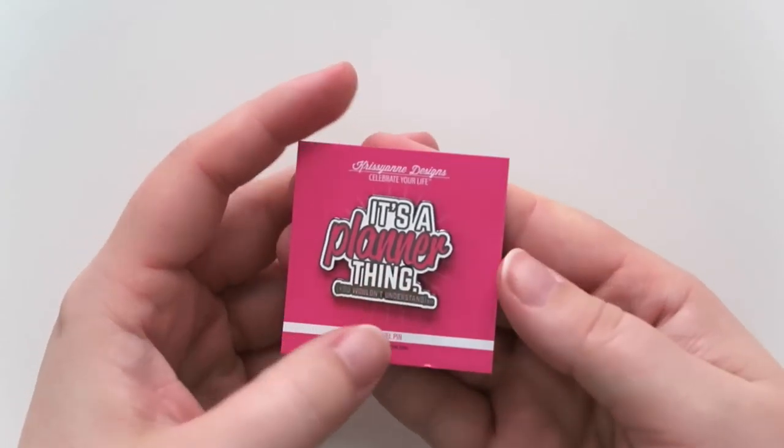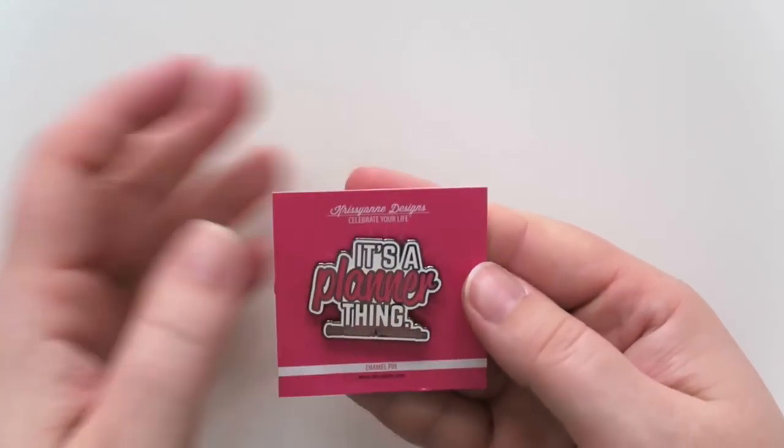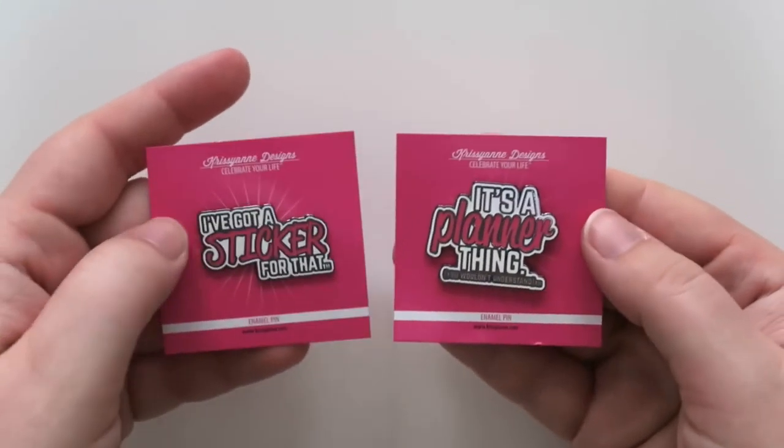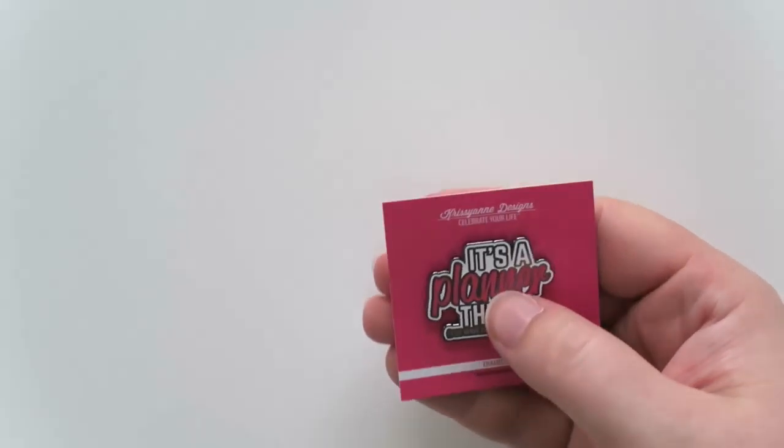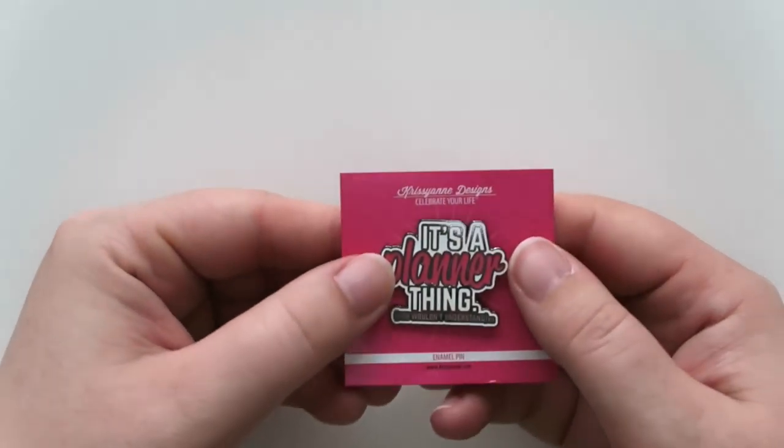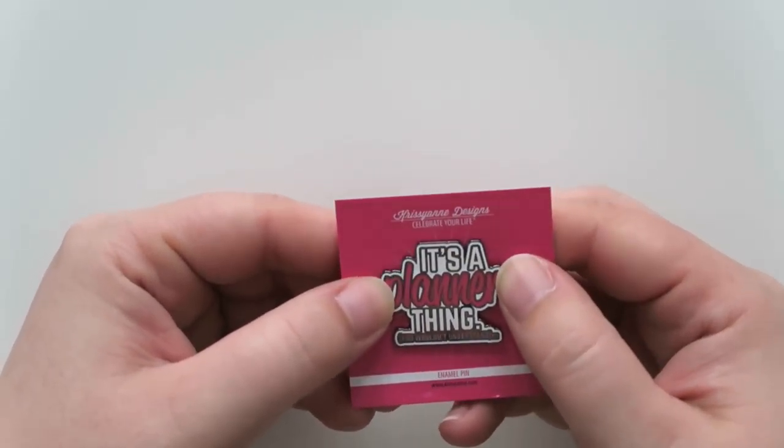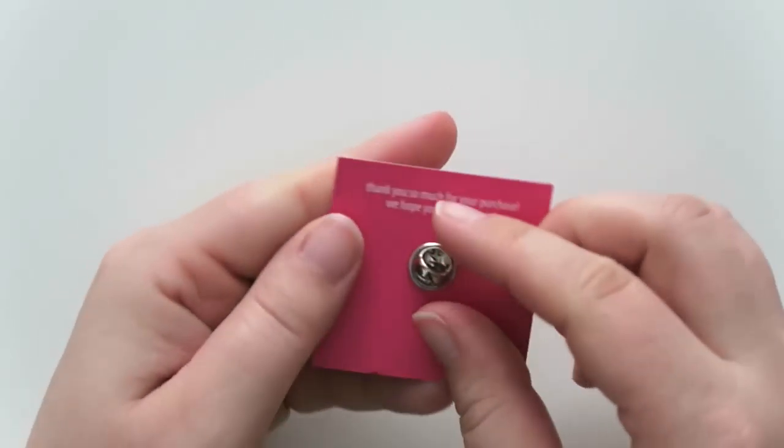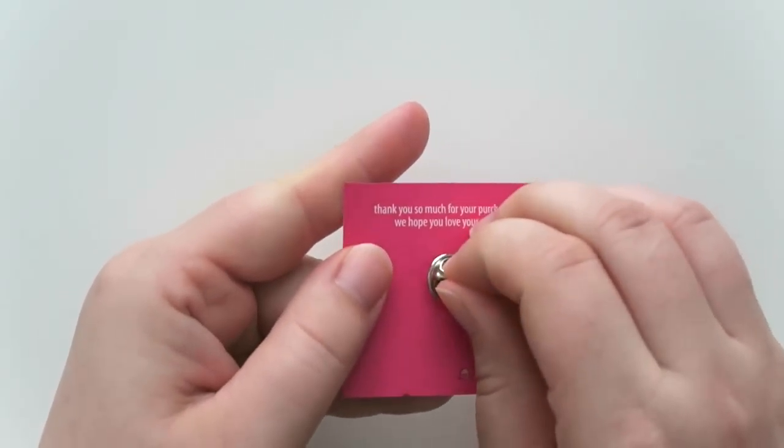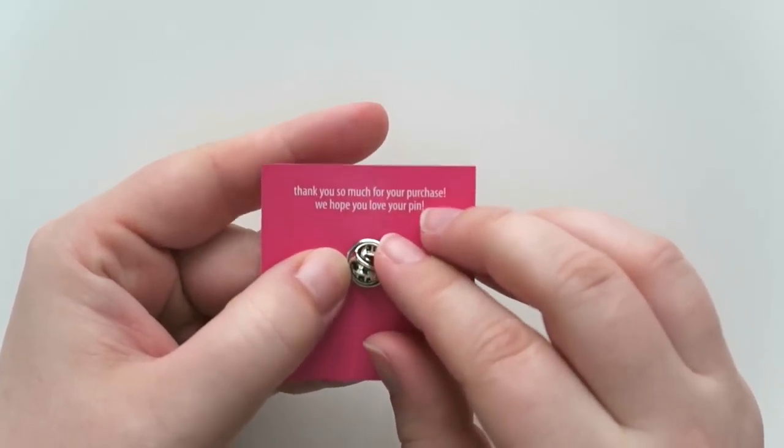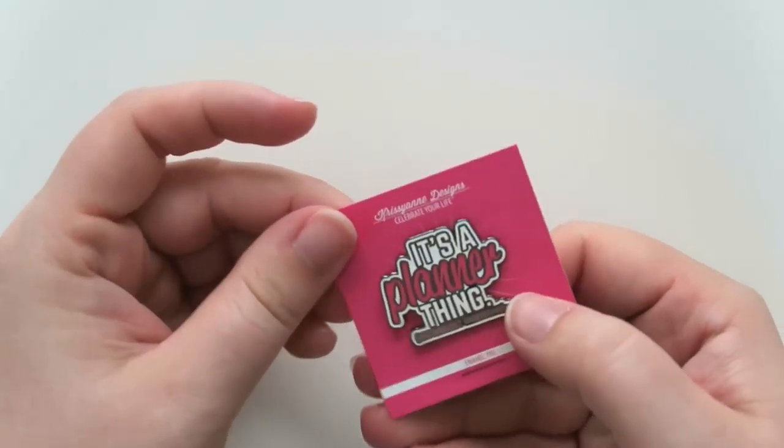Alright let's go with this one now. The next one feels exactly the same as this one but it says 'it's a planner thing you wouldn't understand' in the pink. And then also has the metal clasp back. So cute.